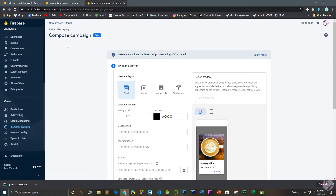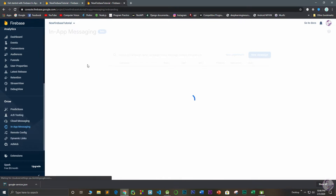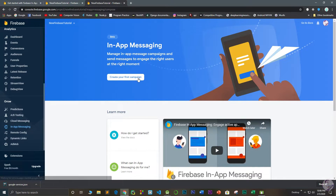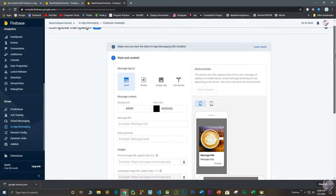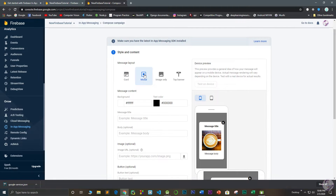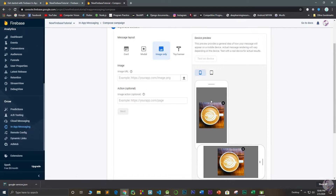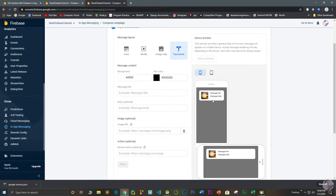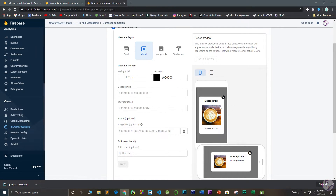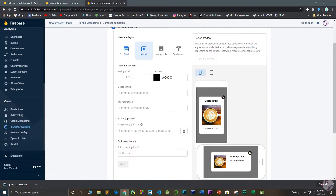After setup, go to In-App Messaging in the Firebase console and create your first campaign. You can choose from several layout options: image only, top banner, modal, or card. I'm going to use the card layout because I like that option.